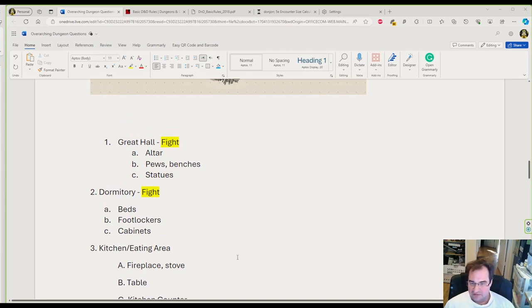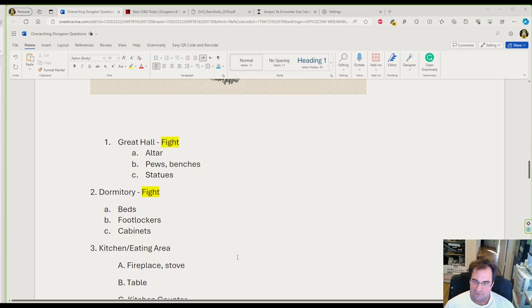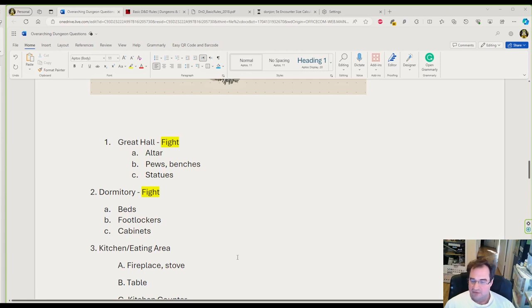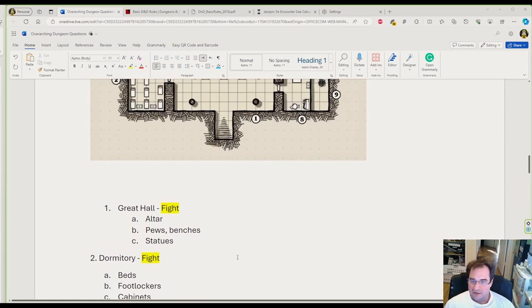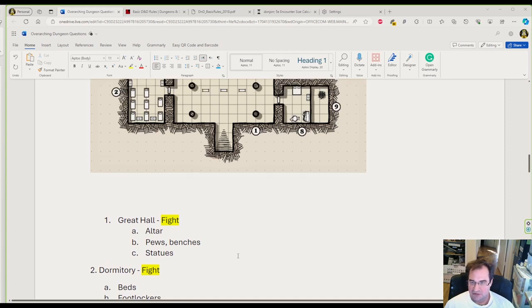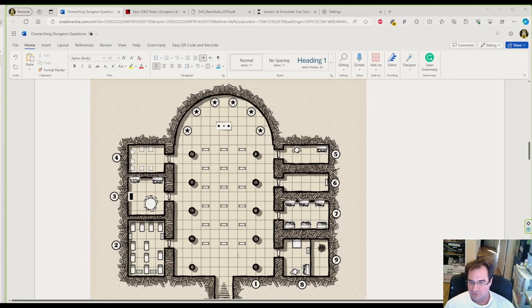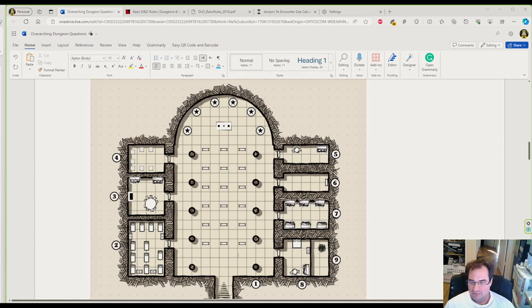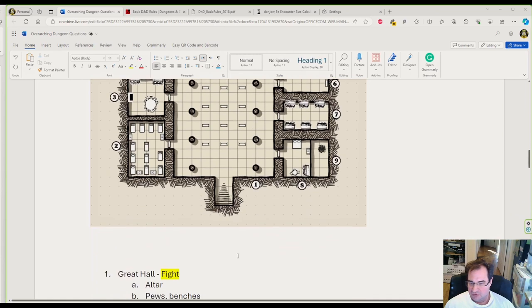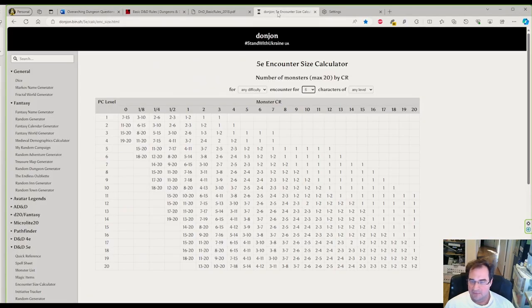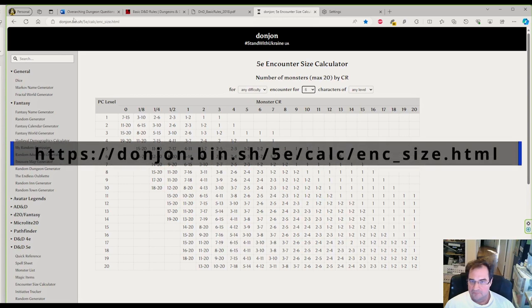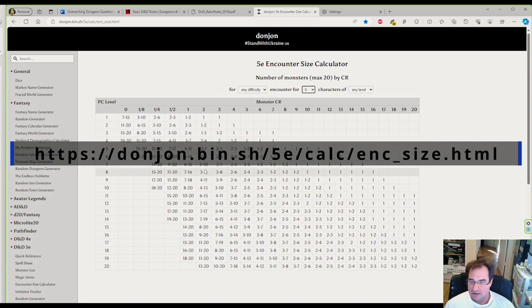The first question you have to ask yourself is: what level are my players? You can't give a level 1 group an ancient dragon or give a level 10 group a bunch of goblins. You have to calculate what kind of challenging rating your encounters should have.